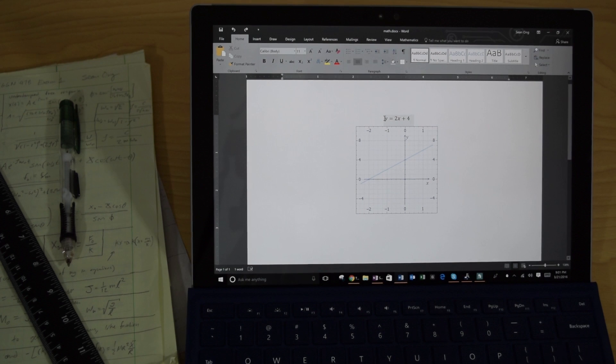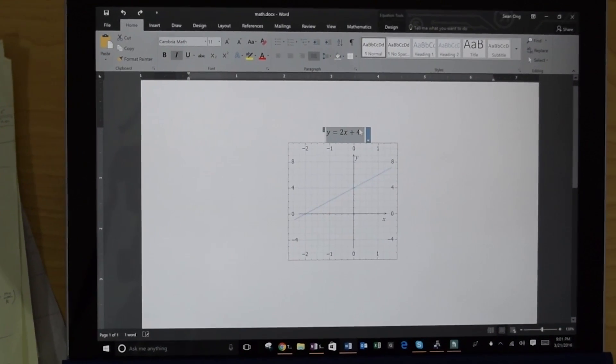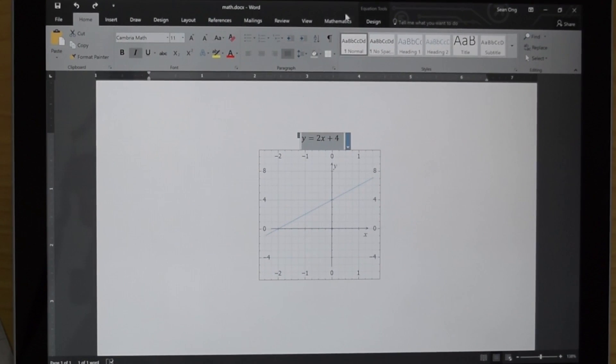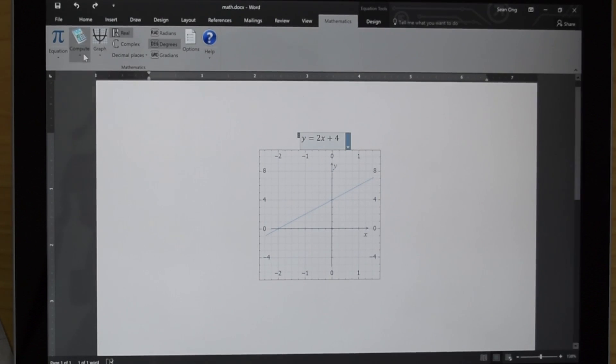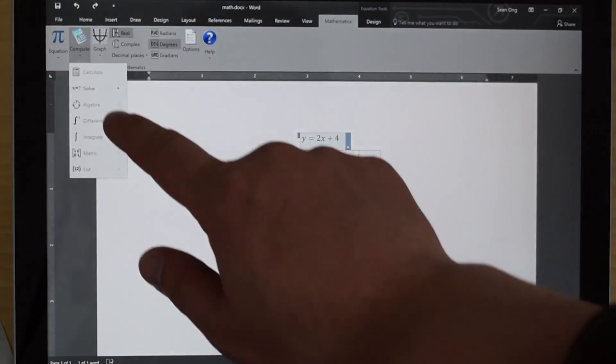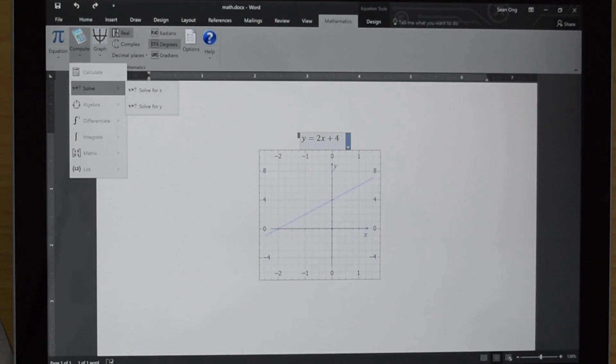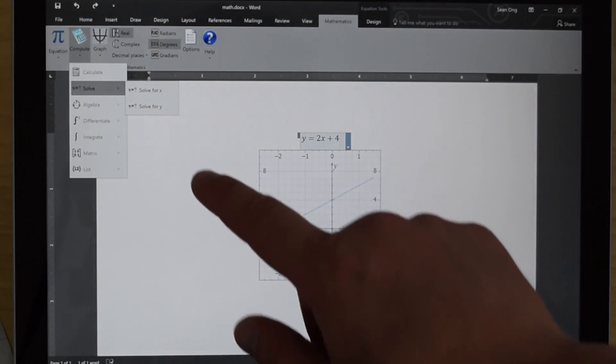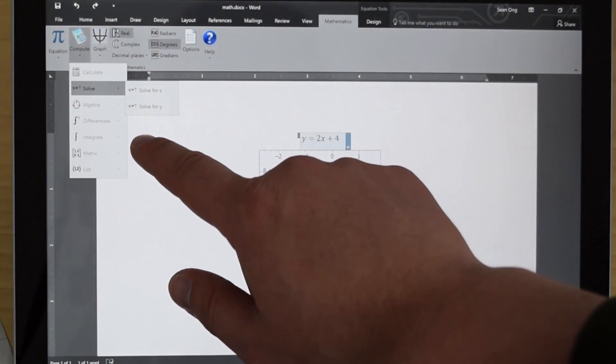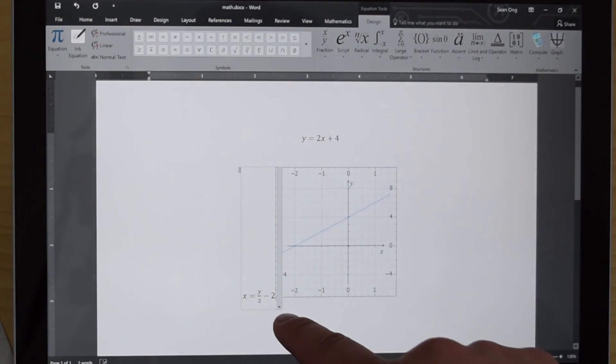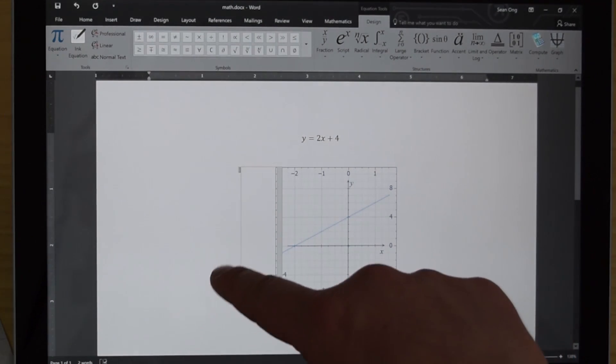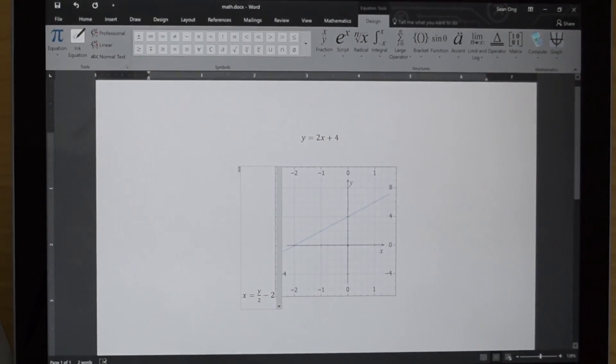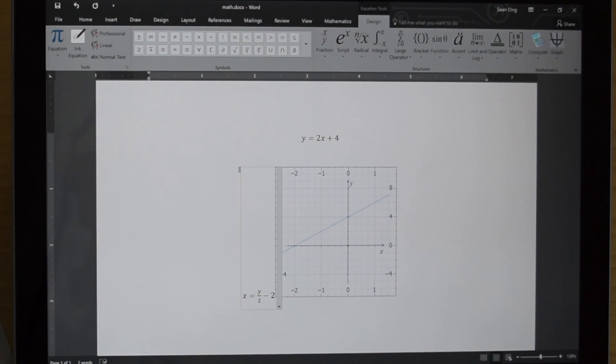Now, what you can also do is you can solve for x. So if I go ahead and select that again, I can go into compute and solve. This will say solve for x or solve for y. So I can choose either one. Let's go ahead and solve for x. Boom. Right down here. x equals y over 2 minus 2.